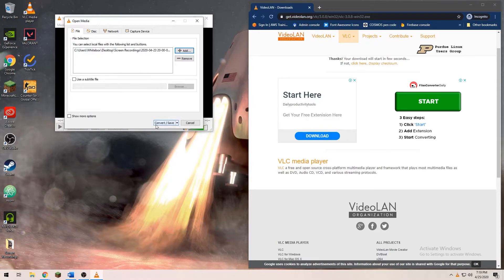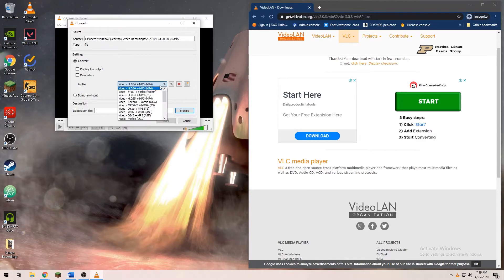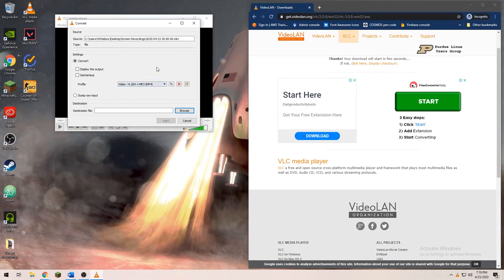If you're going to be converting it to be uploaded to YouTube, I recommend using H.264 plus MP3. This will give you the flexibility to edit the video or upload it directly to YouTube.